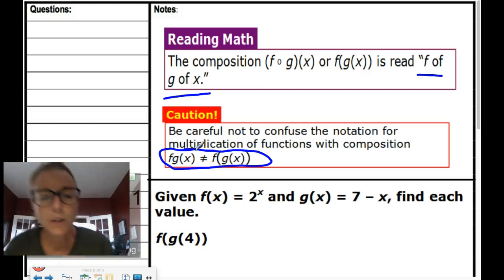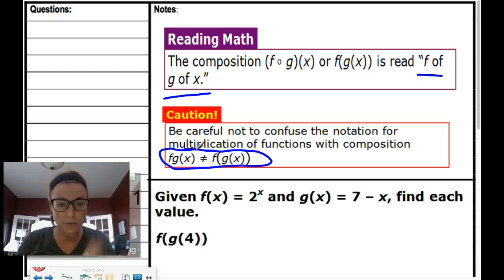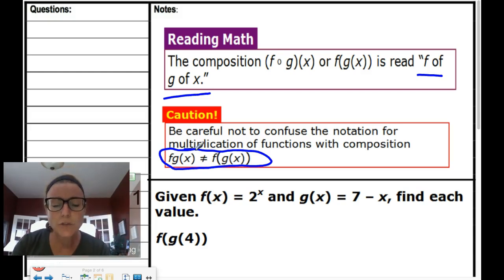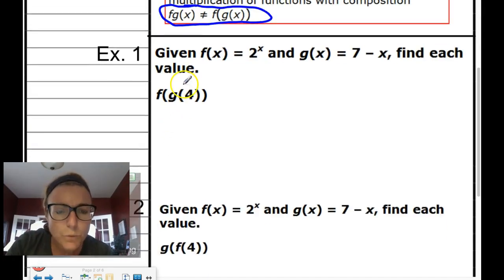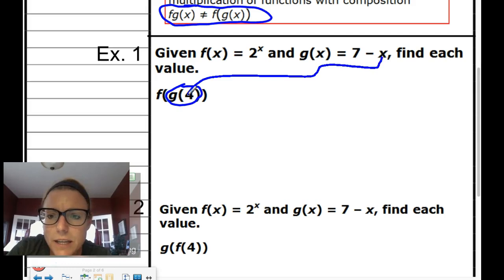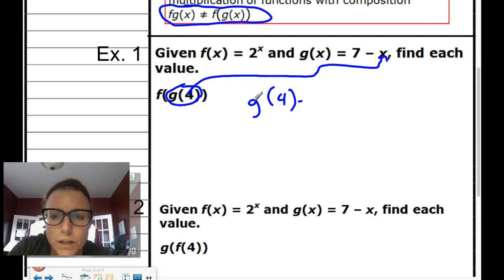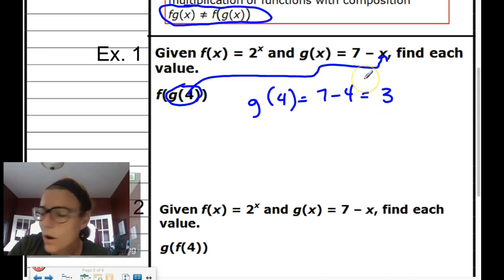Example 1: we are given f(x) = 2 to the x and g(x) = 7 minus x. We start with the inside, so we take that 4 and plug it into the g function. g of 4 is equal to 7 minus 4, which equals 3.